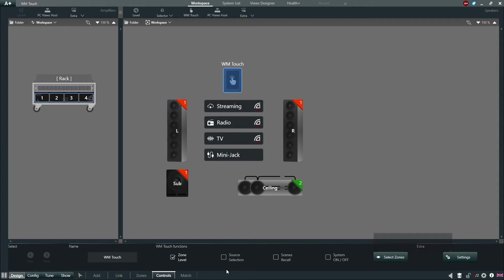Checking Source Selection will allow the user to change sources in a zone. With MultiSelect on, the user can select multiple zones and change these sources to multiple zones simultaneously or individually via the WM-Touch.